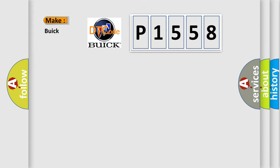What does the diagnostic trouble code P1558 interpret specifically for Buick car manufacturers?